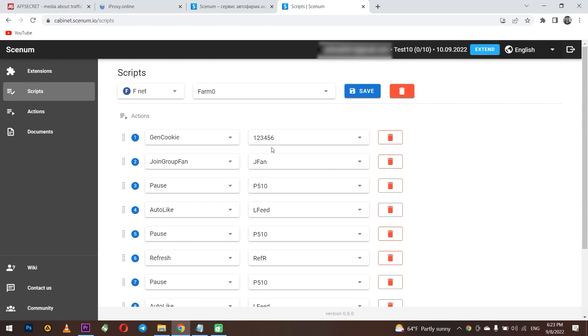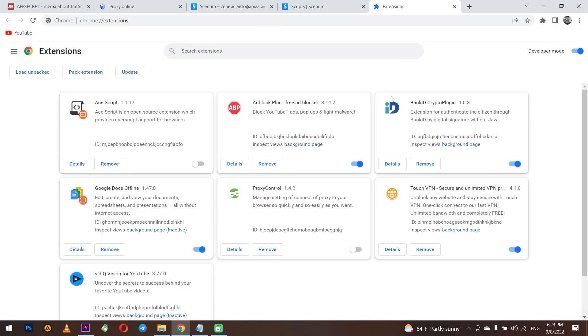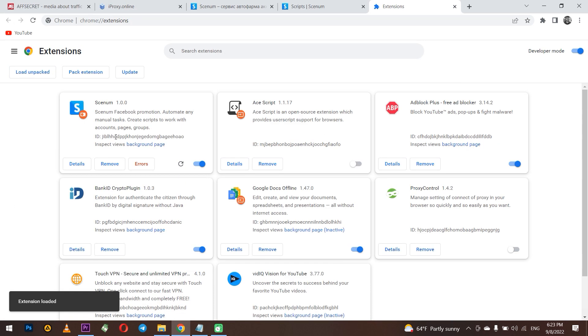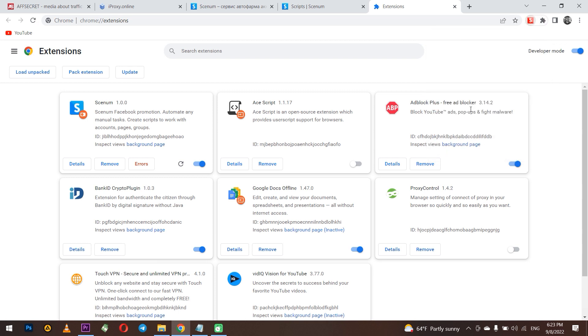When you pass the registration, you will receive an email with a link to the archive with the Senum extension. You need to load it into extension. To do this, in Chrome, go to extensions, make the developer mode active and download the Senum extension. Done. The extension has been downloaded and installed.